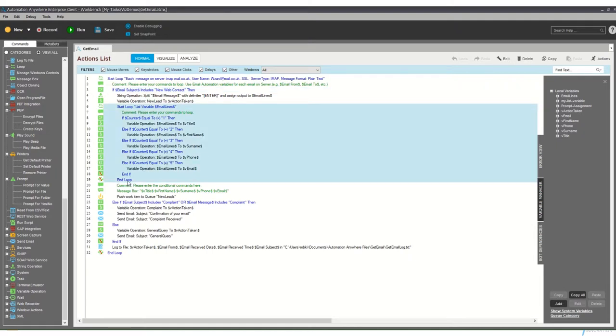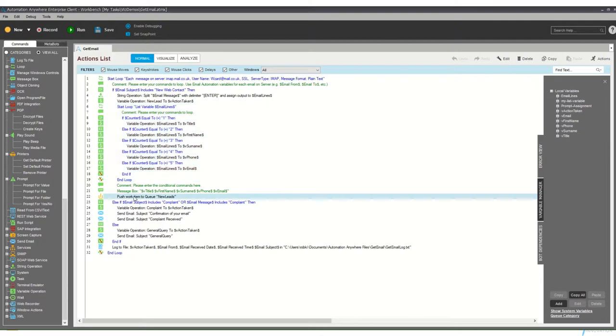Once we've completed and extracted the data from the email message, we've got this push work item to work queue which is pushing out all of the data to a separate bot for us to be able to process that information and push it into the appropriate systems.